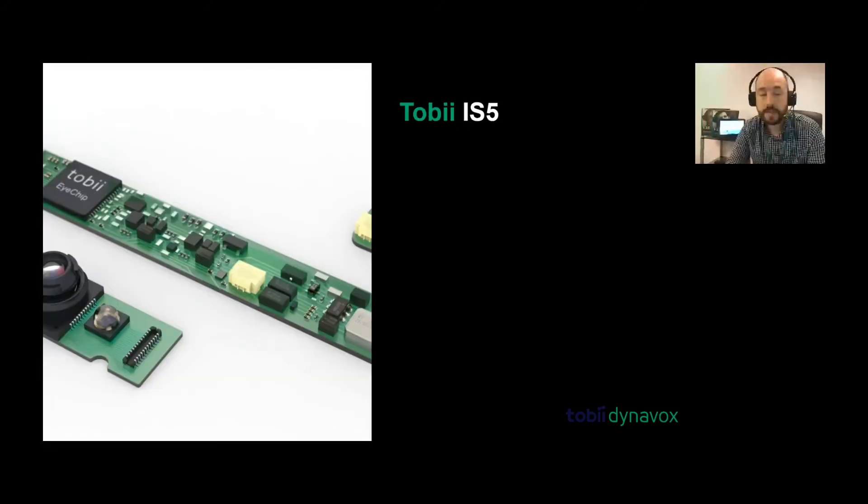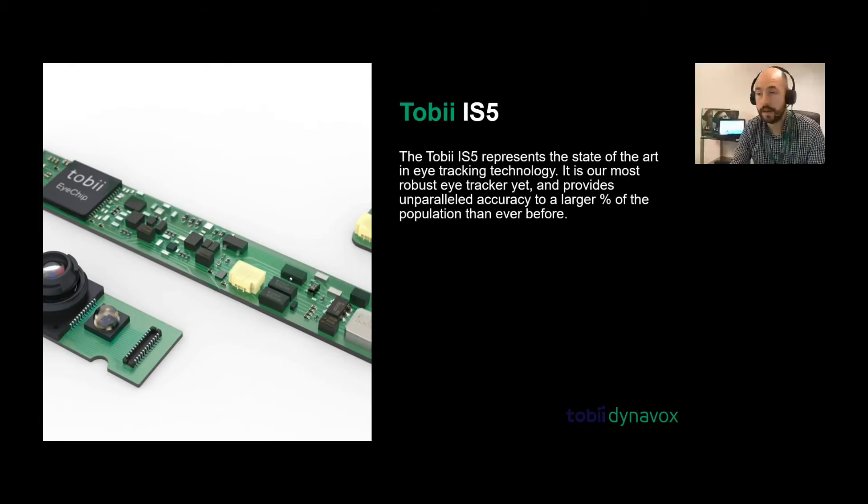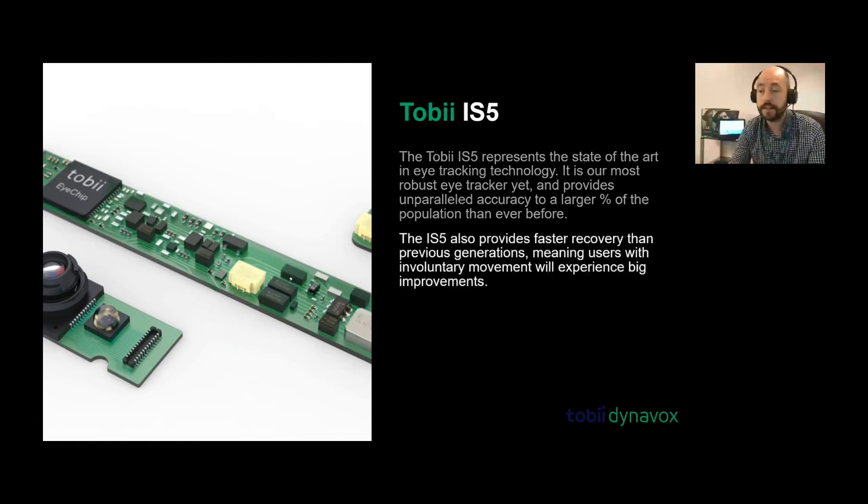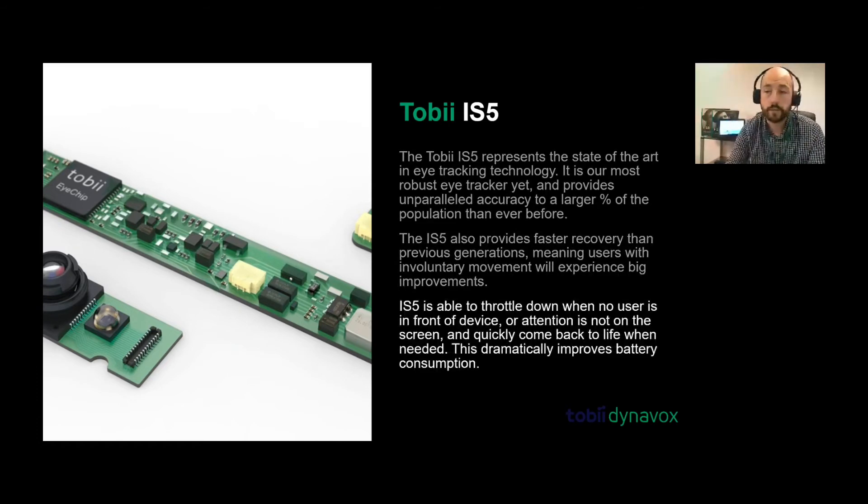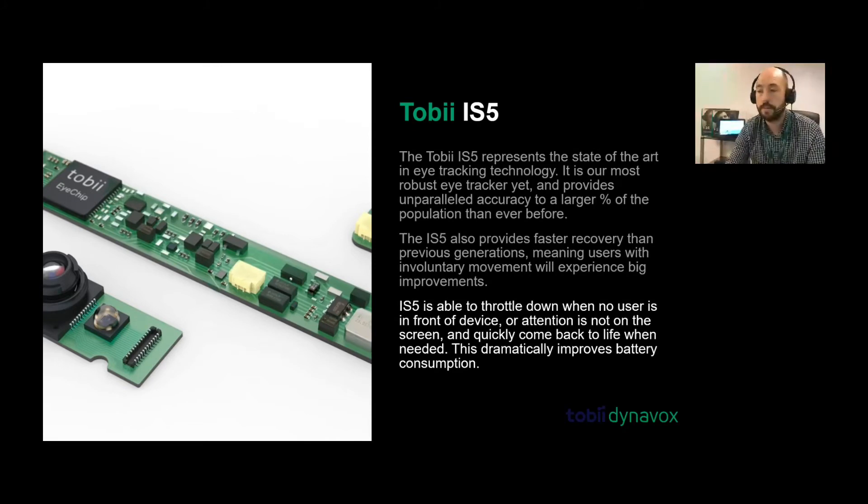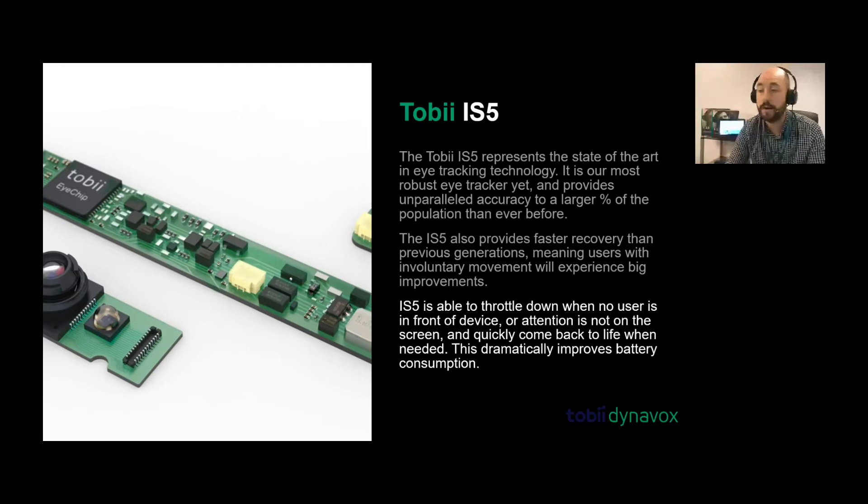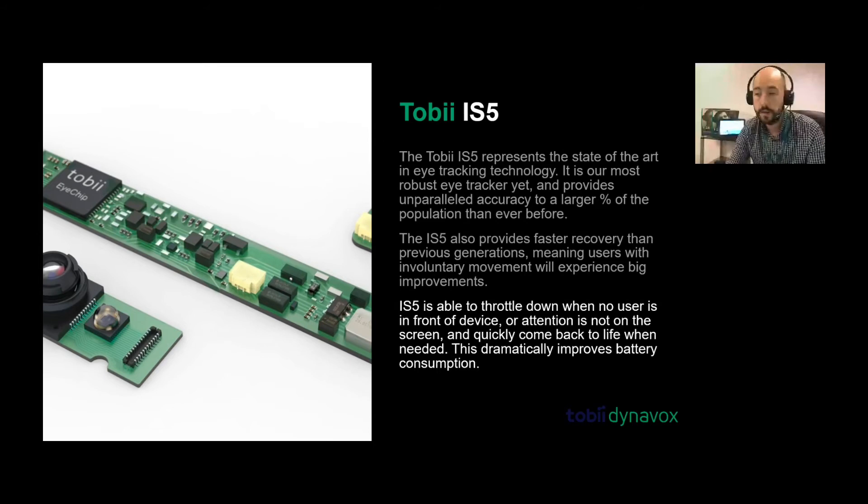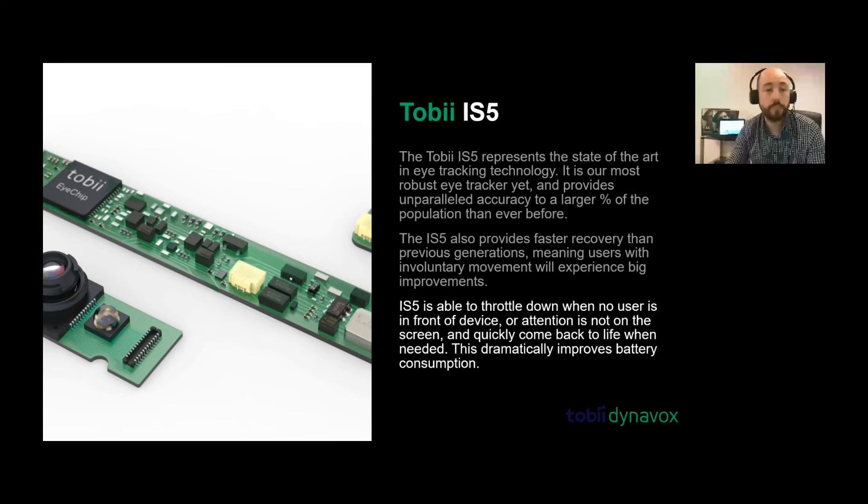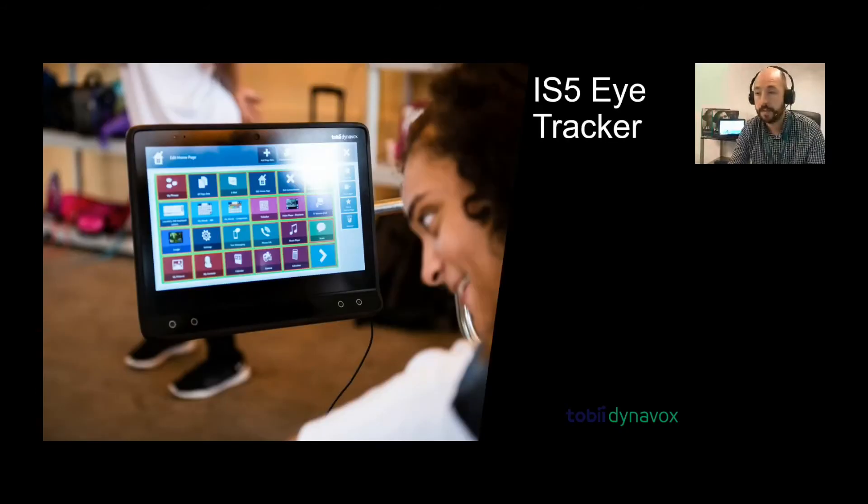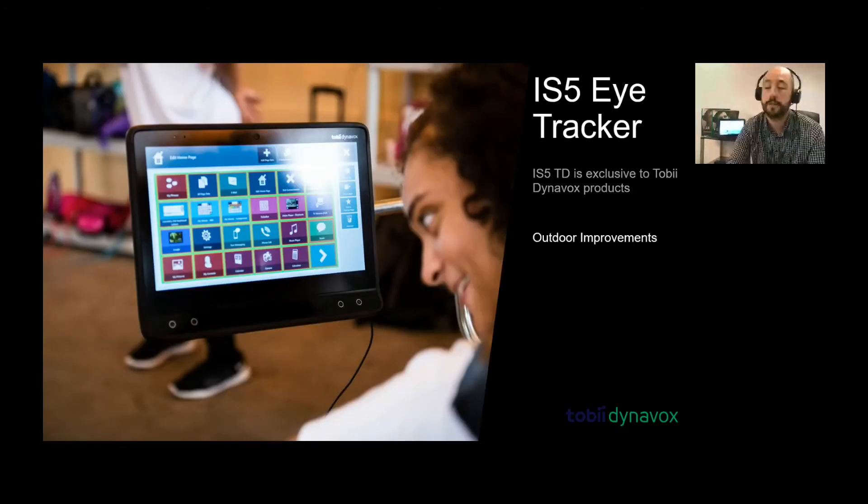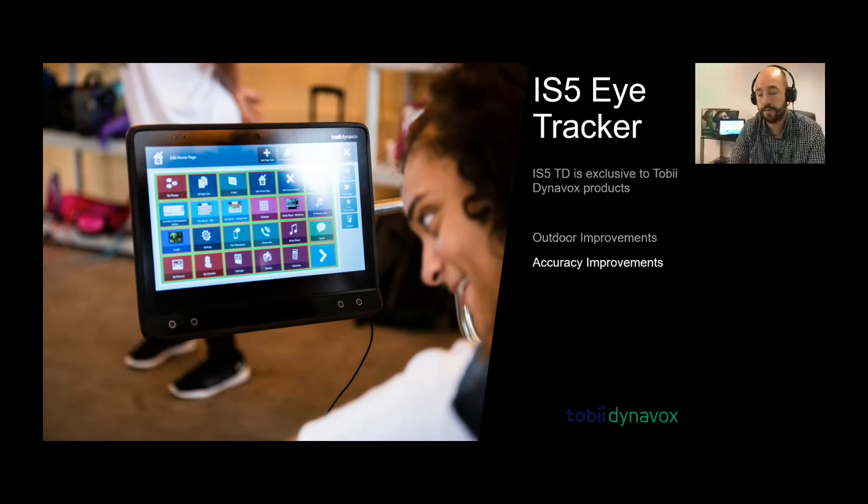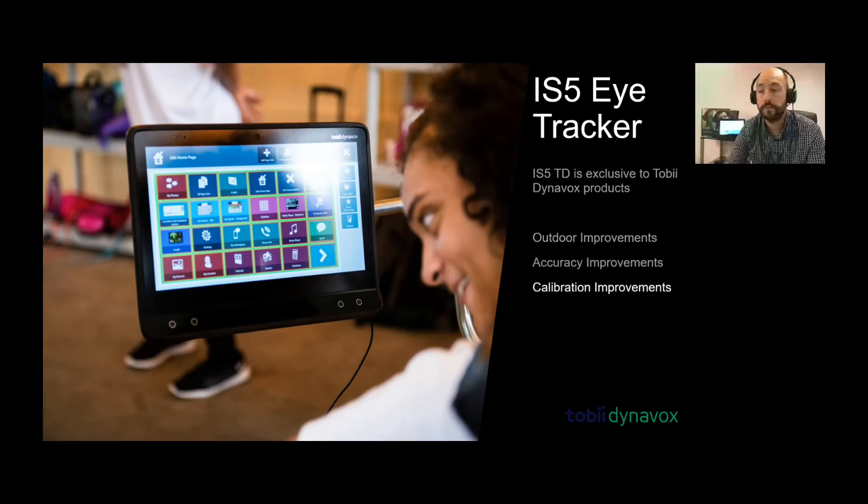The next section is the Tobii IS-5 eye tracker. This is the new eye tracker. The predecessor would have been the IS-4. This new one is a lot stronger. It has much more accuracy, unparalleled accuracy, giving you a larger percentage of population that are actually able to use it more than previous. This particular eye tracker has outdoor eye tracking built into it as well. The eye tracker is exclusive to Tobii Dynavox. It has outdoor improvements, accuracy improvements, and calibration improvements as well.